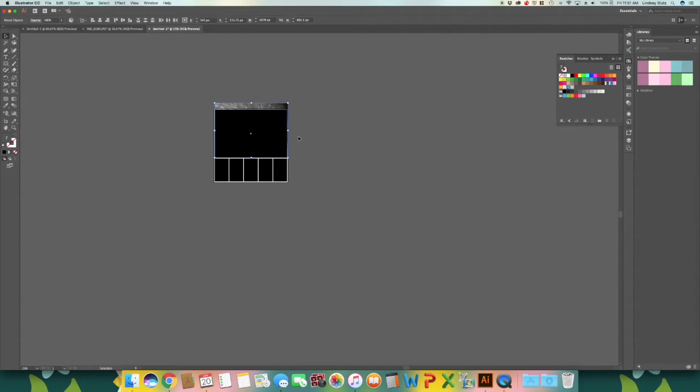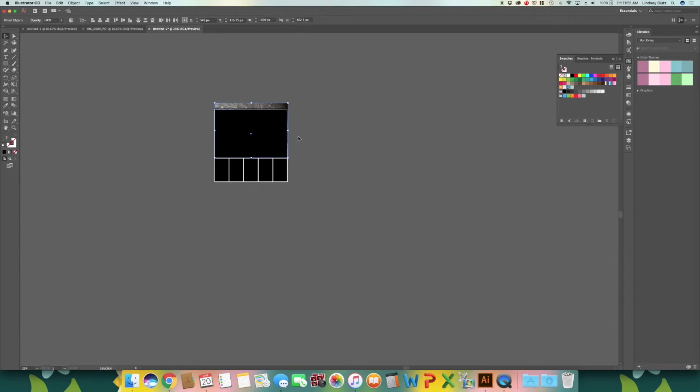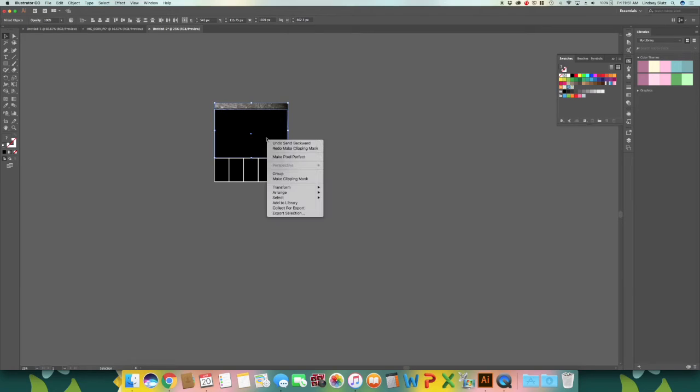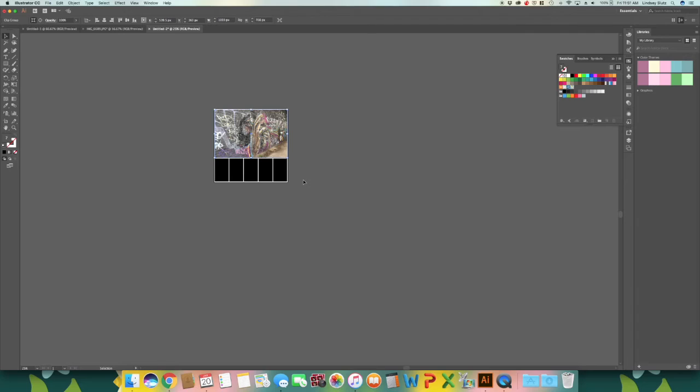So with your selection tool, select both the image and that box or rectangle. And in order to create a clipping mask so that your image shows and it will cut off the excess of the image that is overlapping, you can hit command seven or you could have also used right click, make clipping mask.